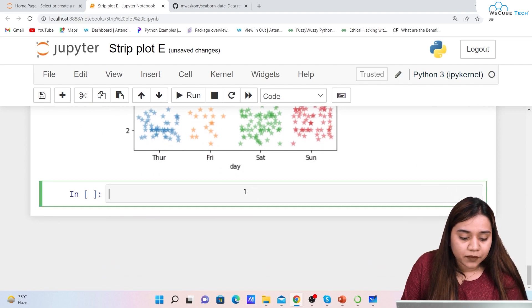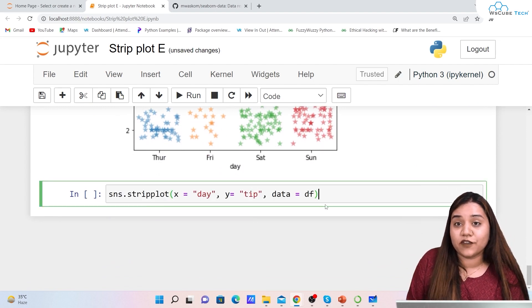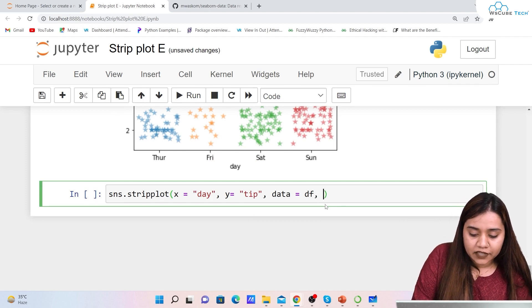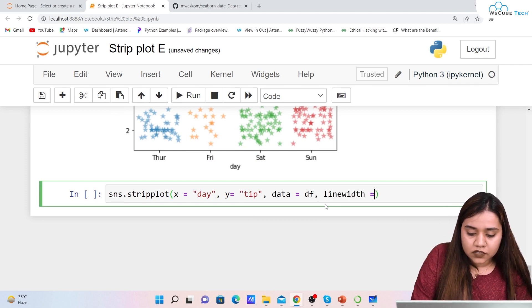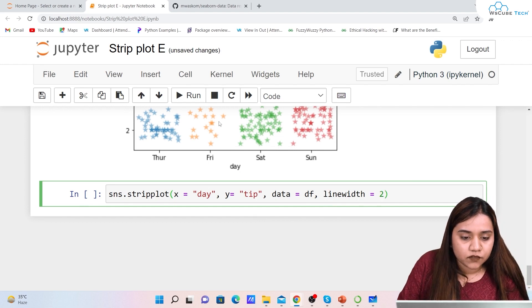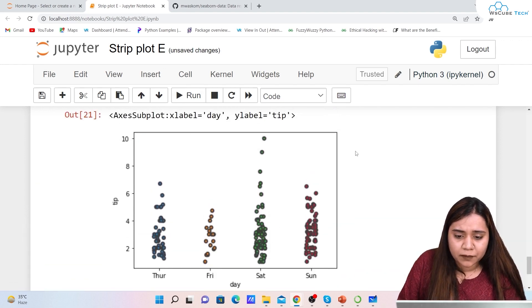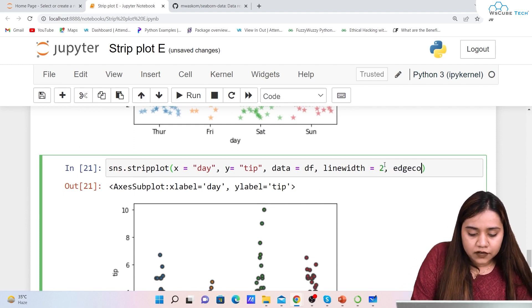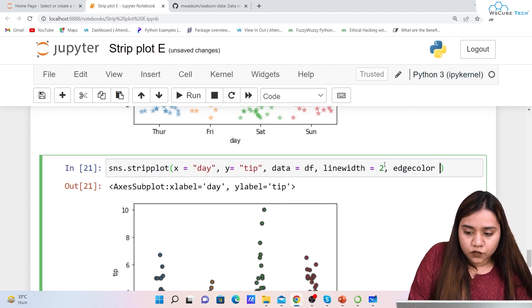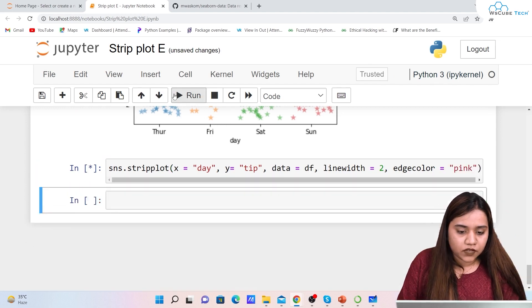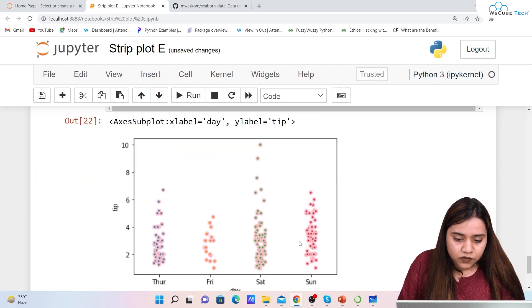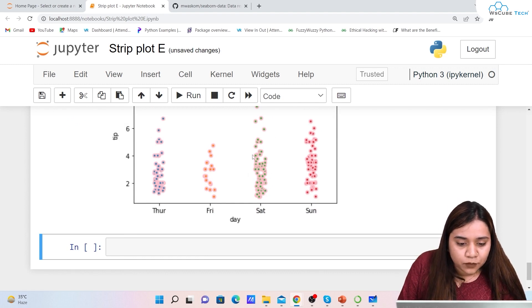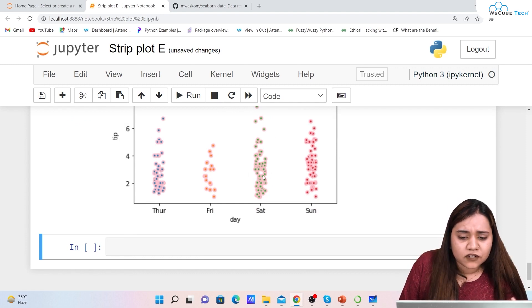We can also add linewidth=2 to give the markers a border line, and edgecolor='pink' to color that border. The result looks a bit unusual — the instructor jokes they look like frog eggs — but demonstrates how edge styling works.